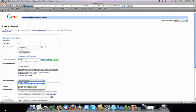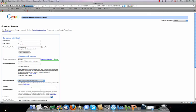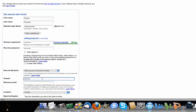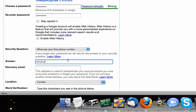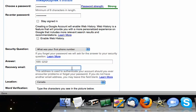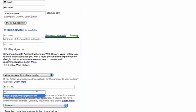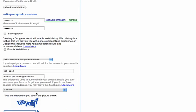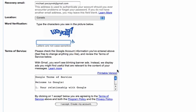Security question, we're just going to pick what was your first phone number, type 555-1212. Recovery email is an email like if you lose your access to this account, it will send you your information to another account, so I'm just going to use my usual Gmail address here. Location is Canada.